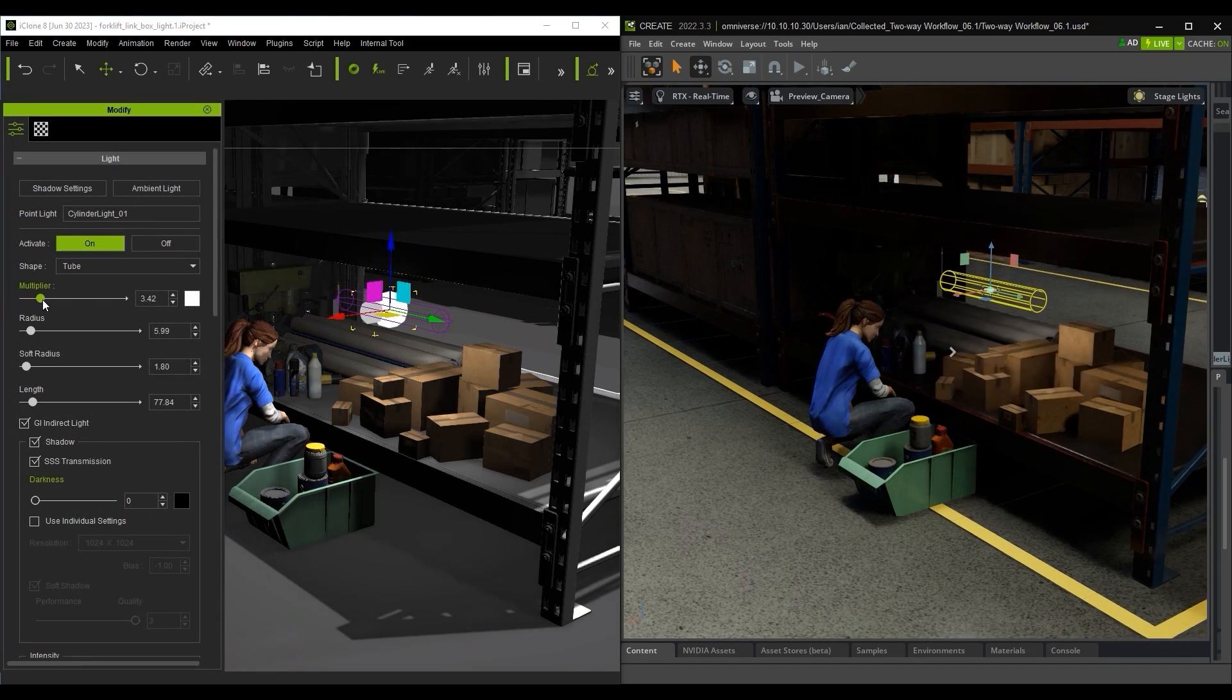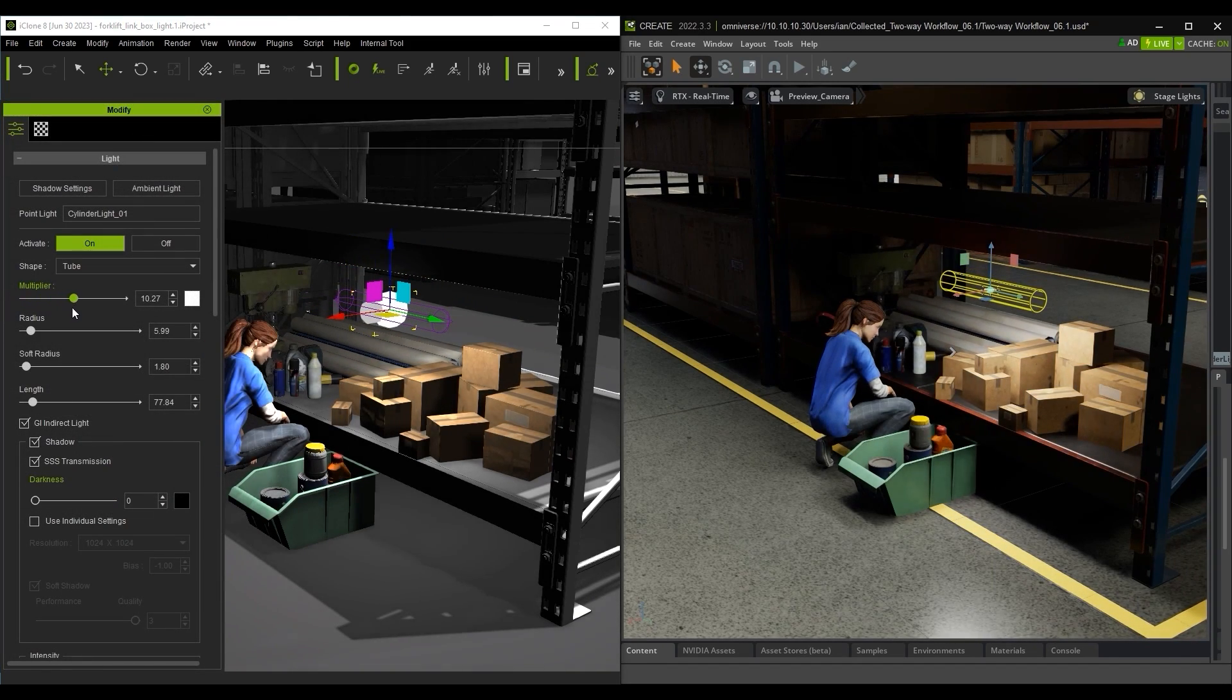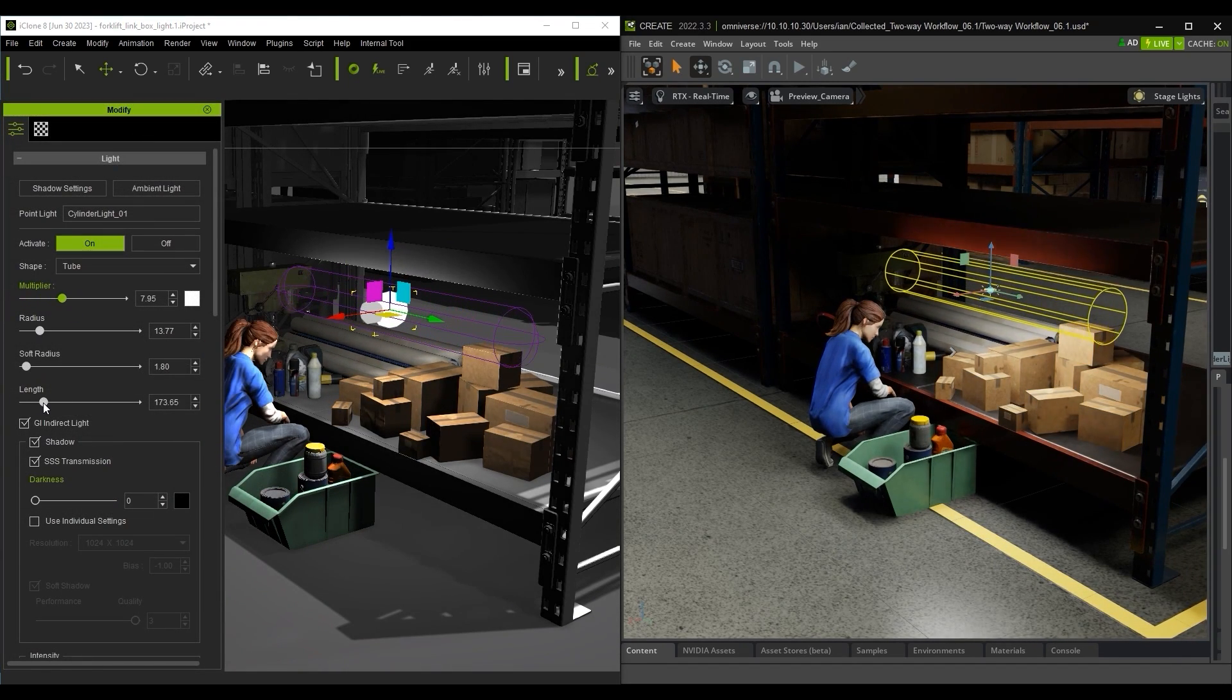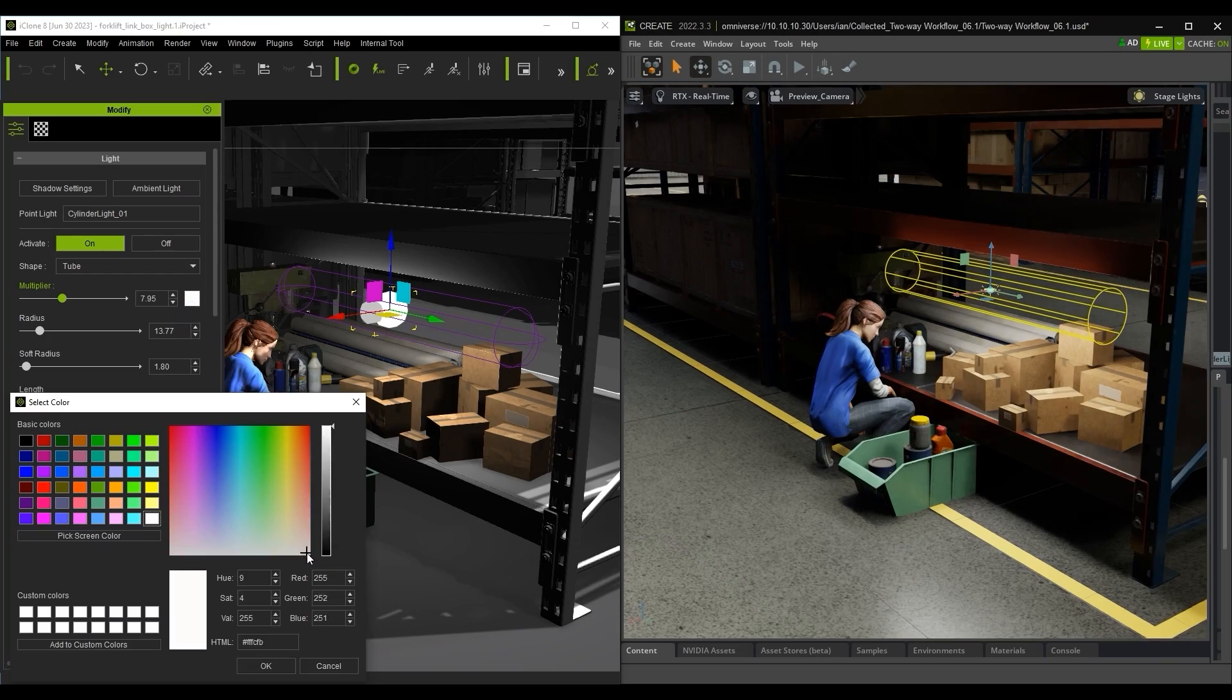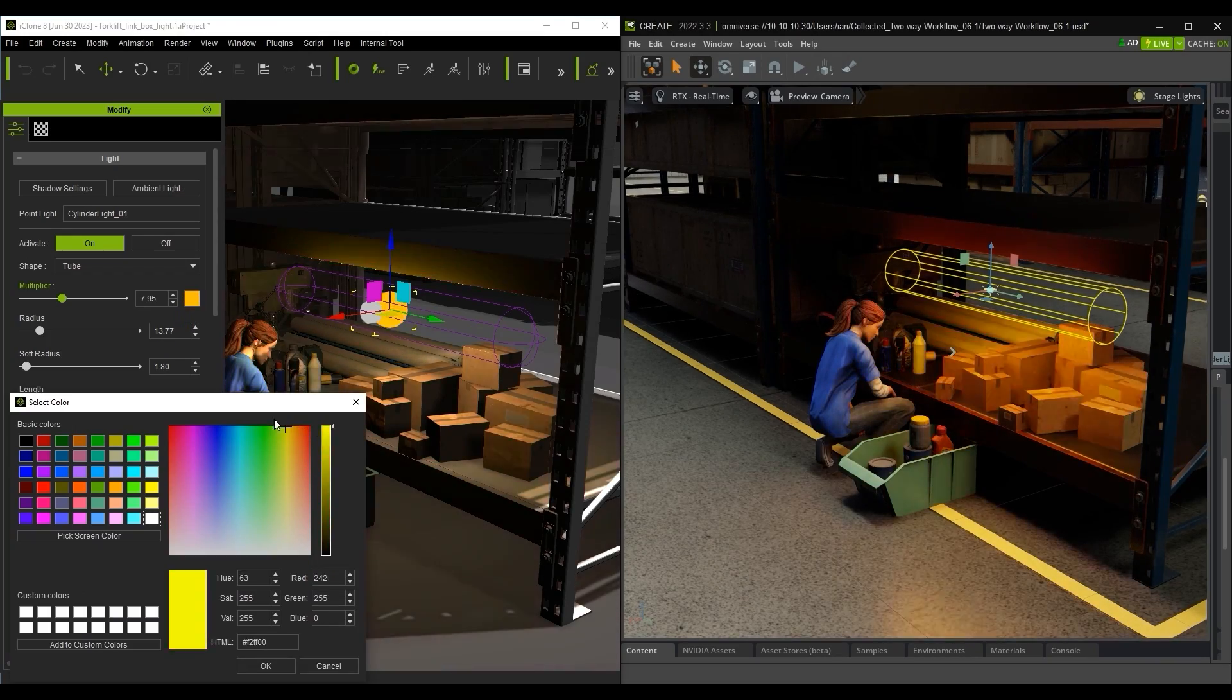After that, you can adjust the various light parameters in iClone such as the Shape, Multiplier and Color.